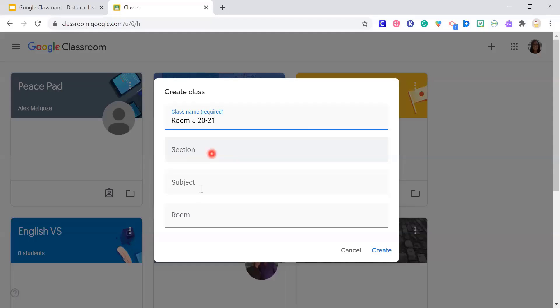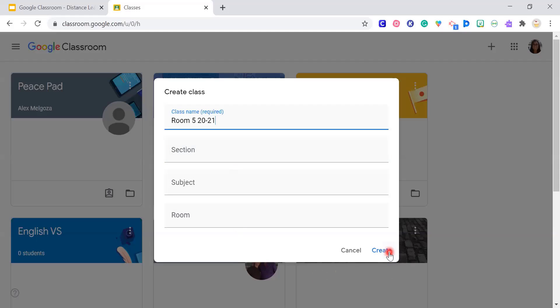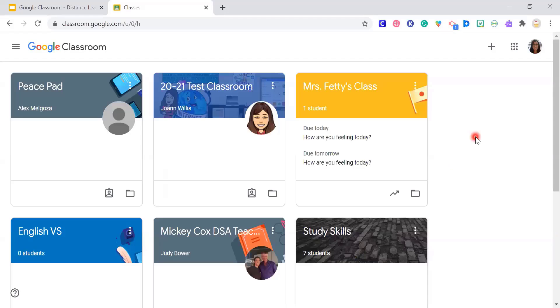For section, unless you're doing high school, you wouldn't need this. But for high school you can put your class period, room number, or subject. When you have this filled out, go ahead and click Create. I'm not going to create one right now because I already have one with students and some work I wanted to show you.